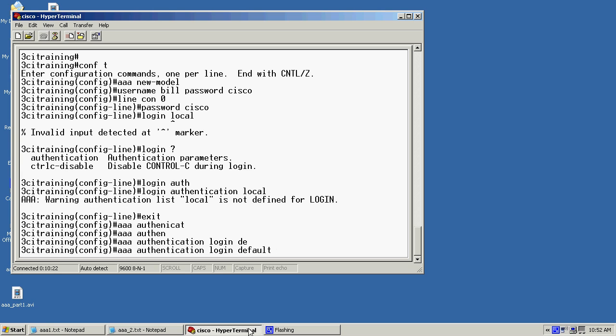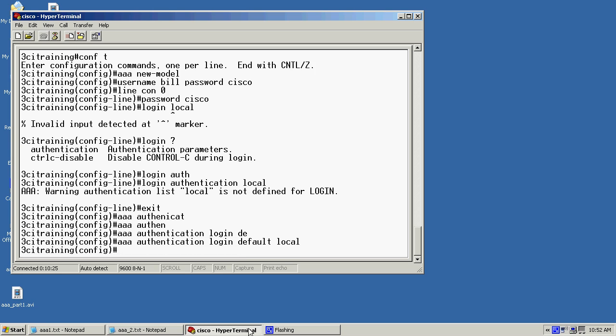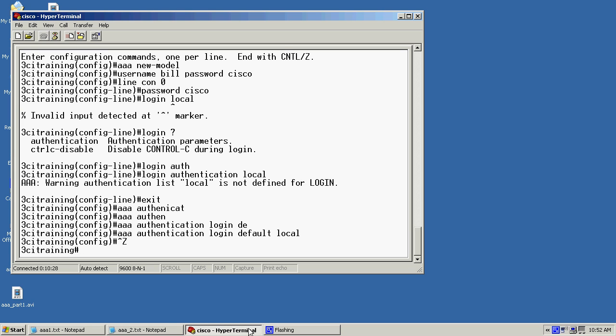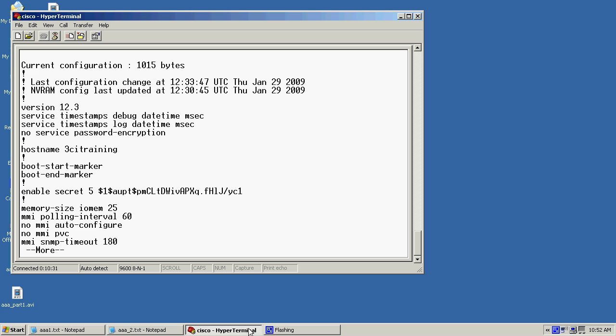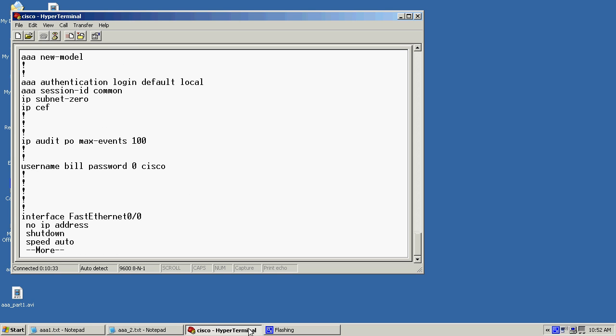Now if I do a control Z we'll do a show run here real quick and verify that our commands are in here. As you can see I've got my AAA authentication login default local. I've got my username. We've got our username Bill.